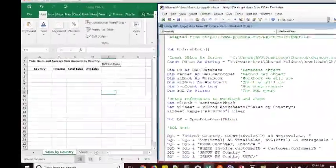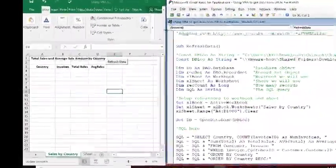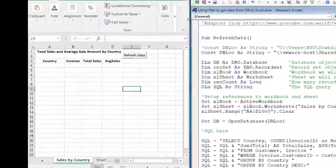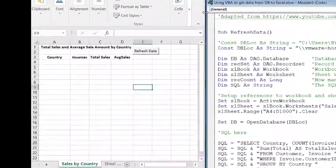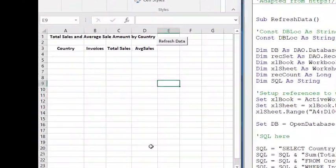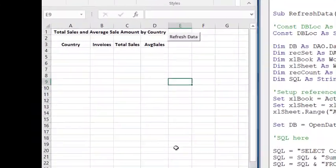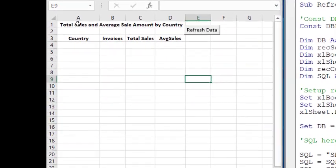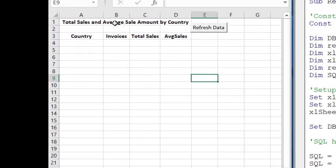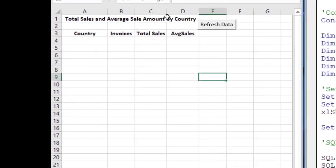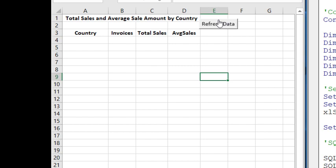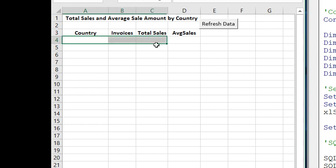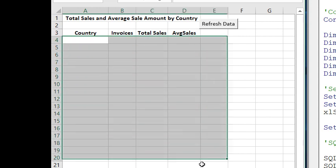Now that we have our script and Access working properly, so we know our SQL is good, I've gone into the Excel workbook and just set up a heading. So here's Total Sales and Average Sales by Country. I put a button in here that we're going to hook up to our script, and then I just put some headings in here. These are the very same headings that were produced by the SQL script, and then the data will get pasted down here.